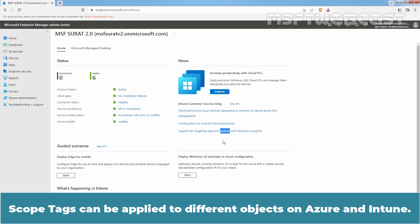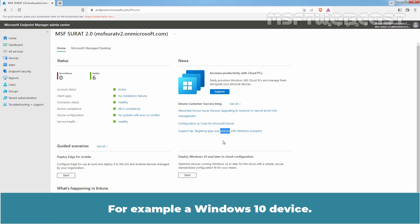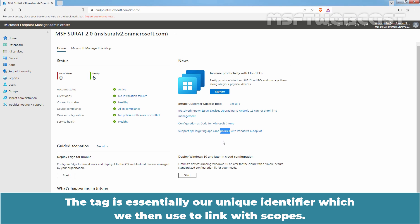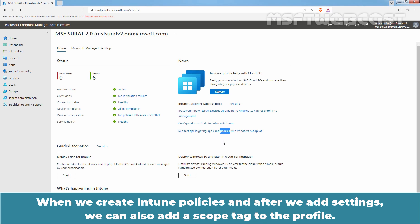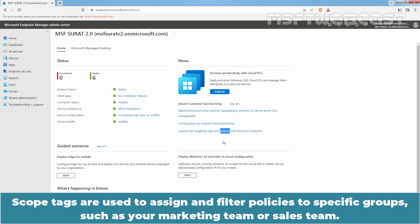Scope tags can be applied to different objects on Azure and Intune, for example a Windows 10 device. The tag is essentially a unique identifier which we then use to link with scopes. An object can have multiple scope tags and a scope can have multiple scope tags linked with it. When we create Intune policies and after we add settings, we can also add a scope tag to the profile. Scope tags are used to assign and filter policies to specific groups such as your marketing team or sales team.